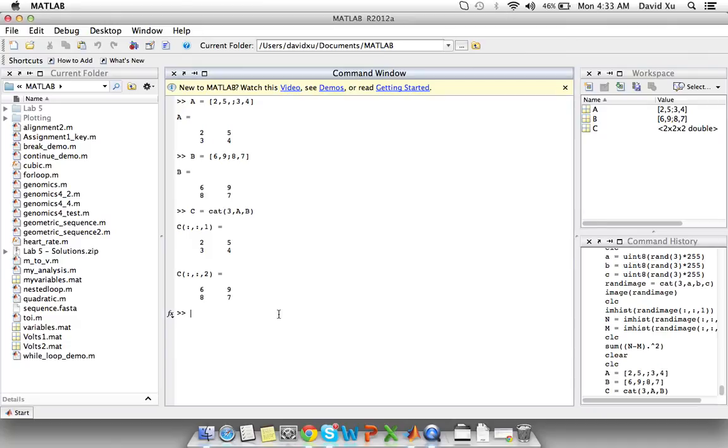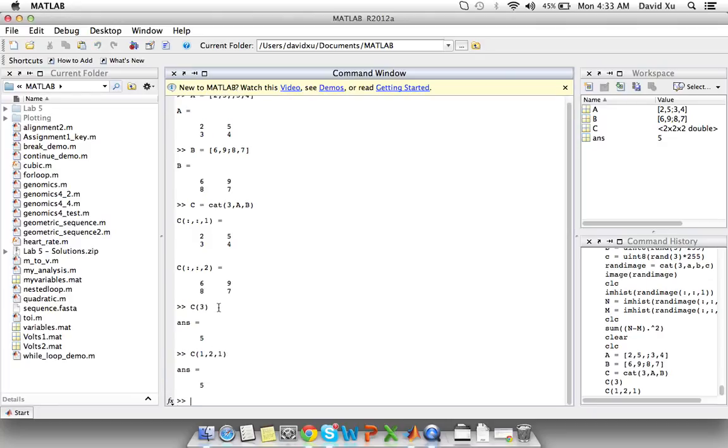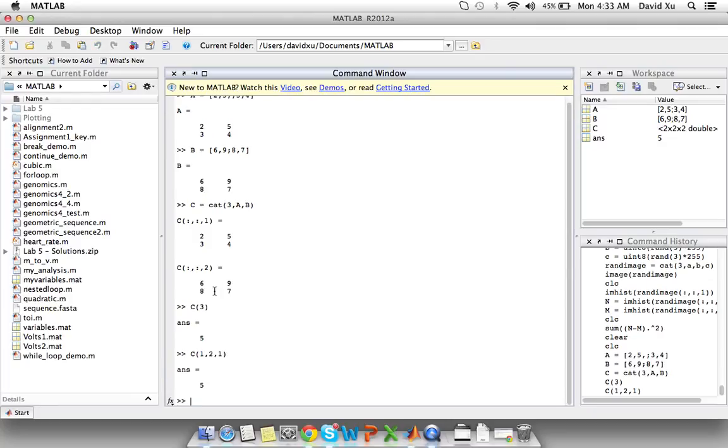So for example if I want to call out the value 5 I could either type C of 3 which is the indexing method or I can type C of 1, 2, 1 because in this case we're looking at row 1 column 2 and the first layer of the 3D matrix.